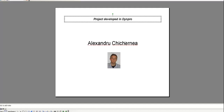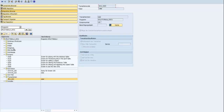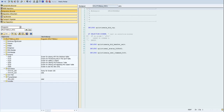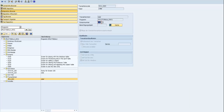Hello everybody, welcome to this tutorial. In this tutorial I will present a small project developed in DimPro. This is a module pool program, which means we cannot run it directly, so I've created a transaction. This transaction is set to start DimPro 100, and when we run this transaction, DimPro 100 will run.